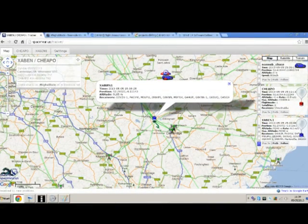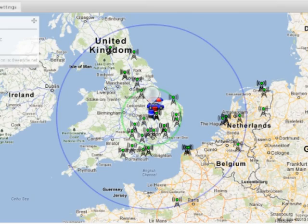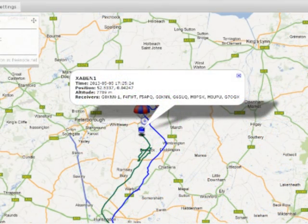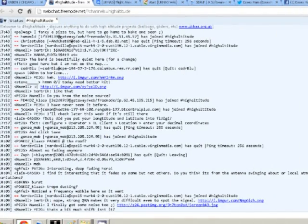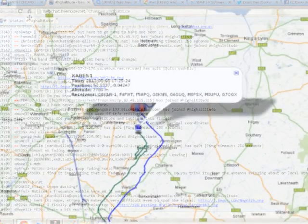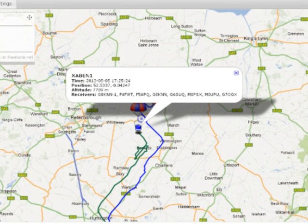Now the clever bit. On the website spacenear.us, there's a real-time tracker that shows the location of the balloon, based on uploads from spotters like me. My spots were appearing on the map, showing the path of the balloon. The various spotters and the balloon owners all hang out in an IRC chat room, and a good dozen or so folk were tracking the flight too. Following the balloons were the owners in a chase car, ready to recover the payload.